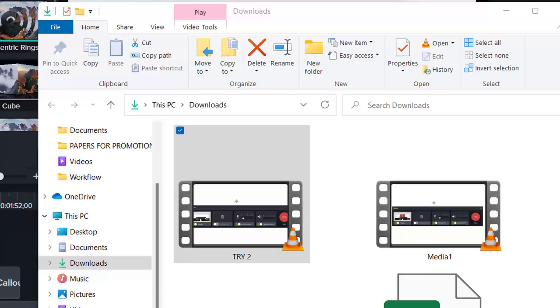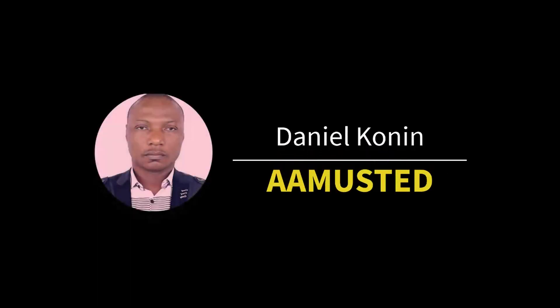I hope this tutorial has been fruitful to you. Thanks for watching. In the next tutorial, I'm gonna show you how to edit video in Camtasia. Goodbye.